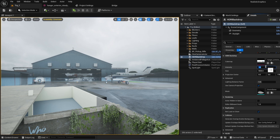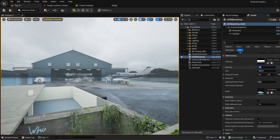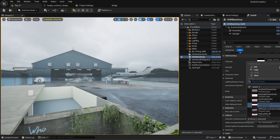Those big studios have specific people working as lighting artists. Those people are just doing the lighting tasks, so those big studios can create more complex, more stylish, more unique-looking scenes instead of just pure realism.